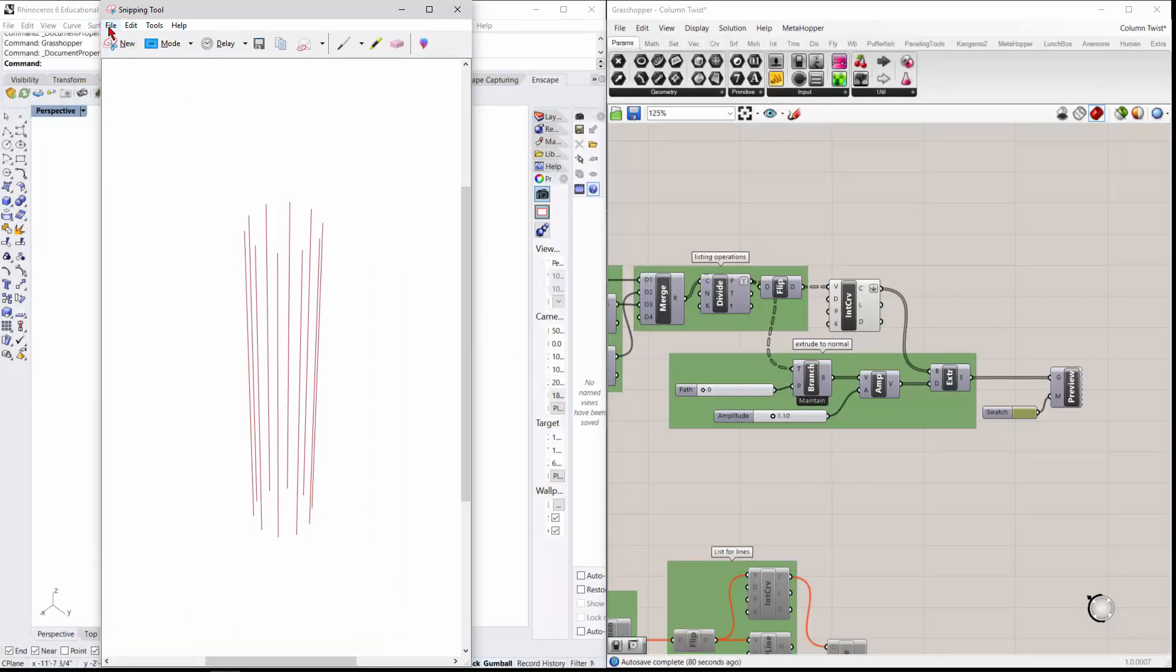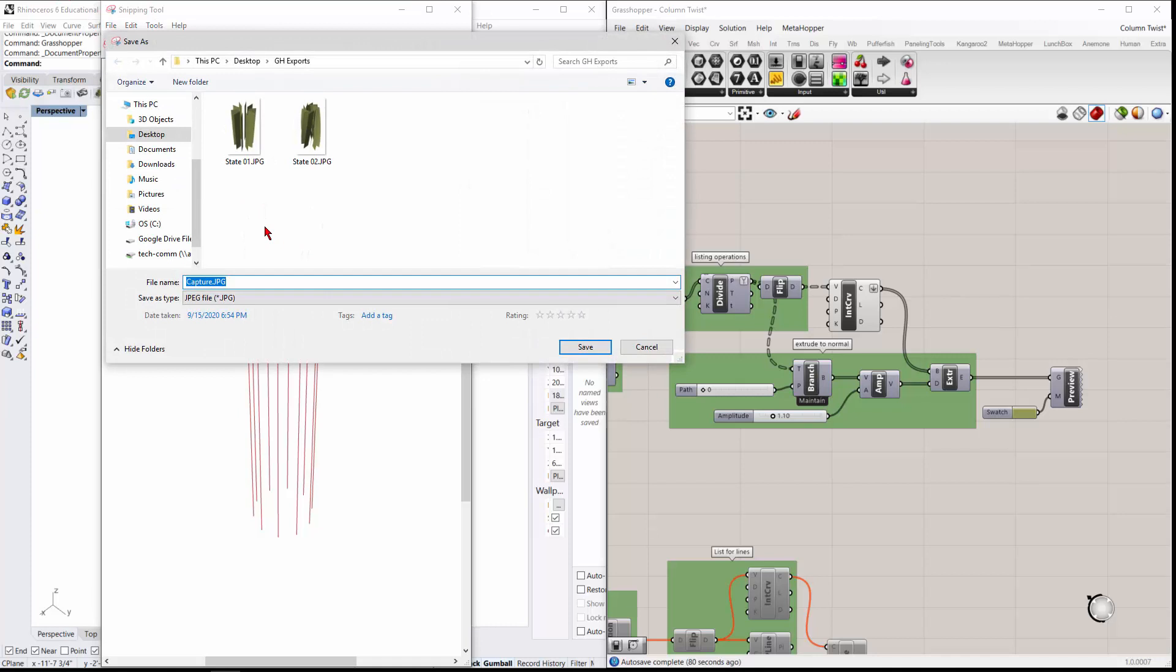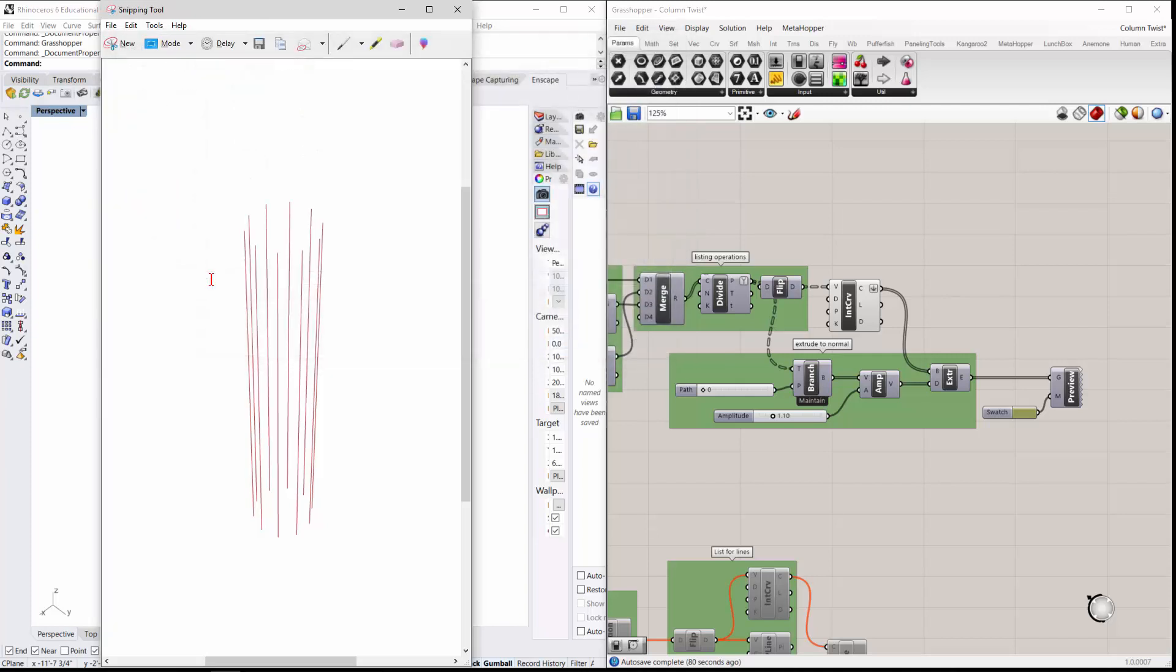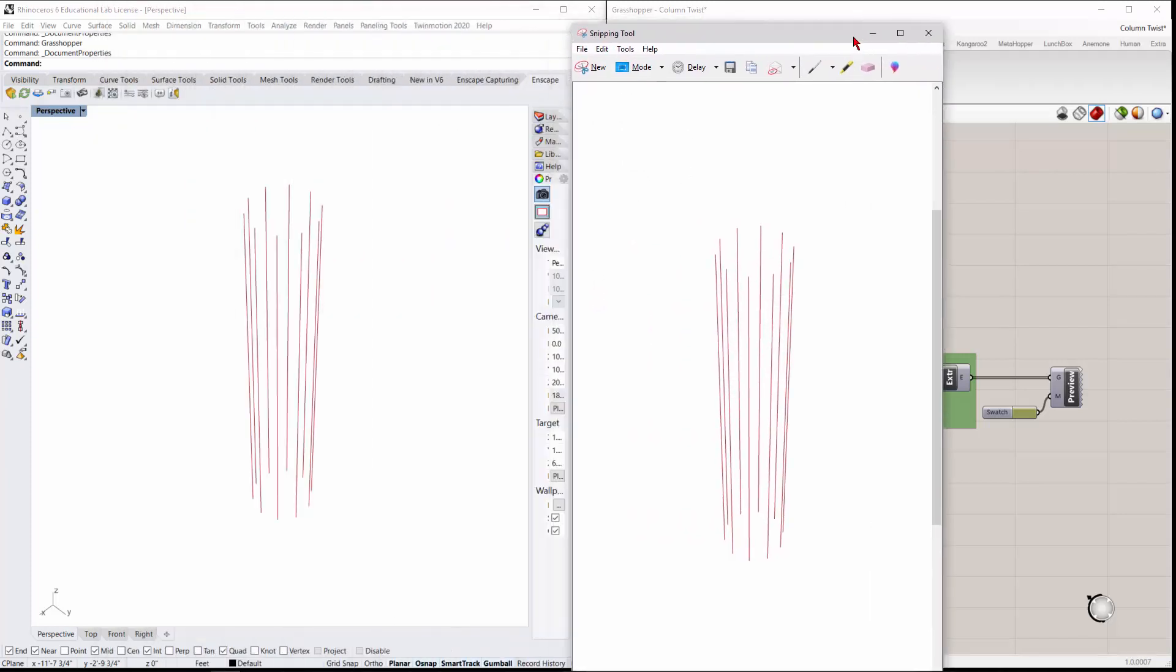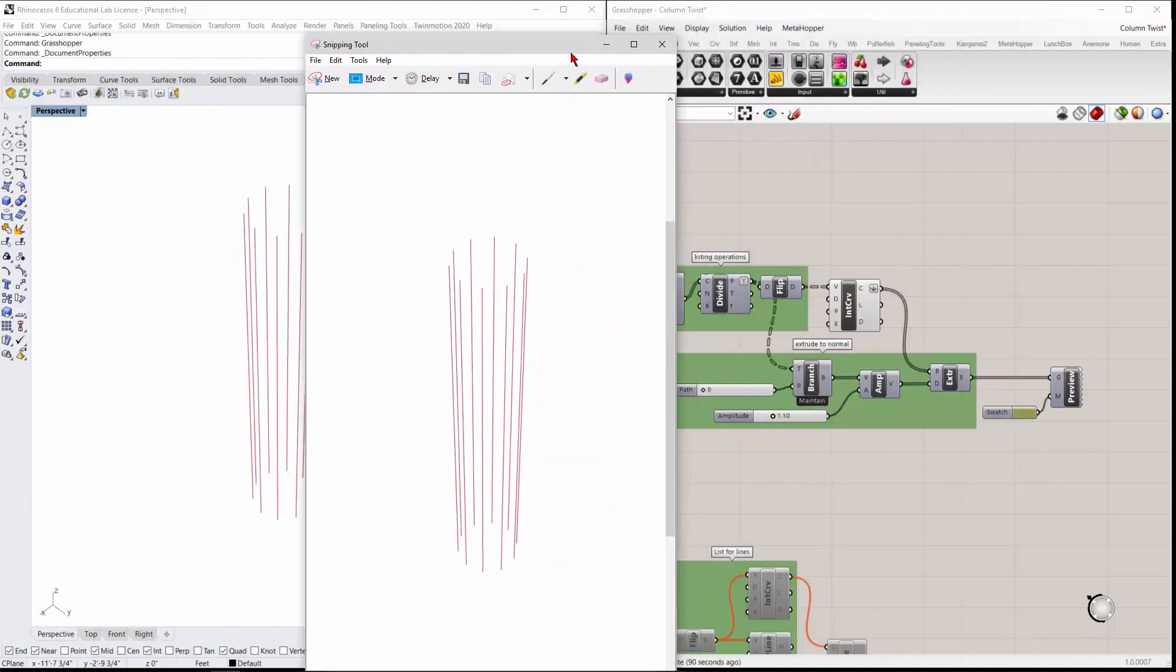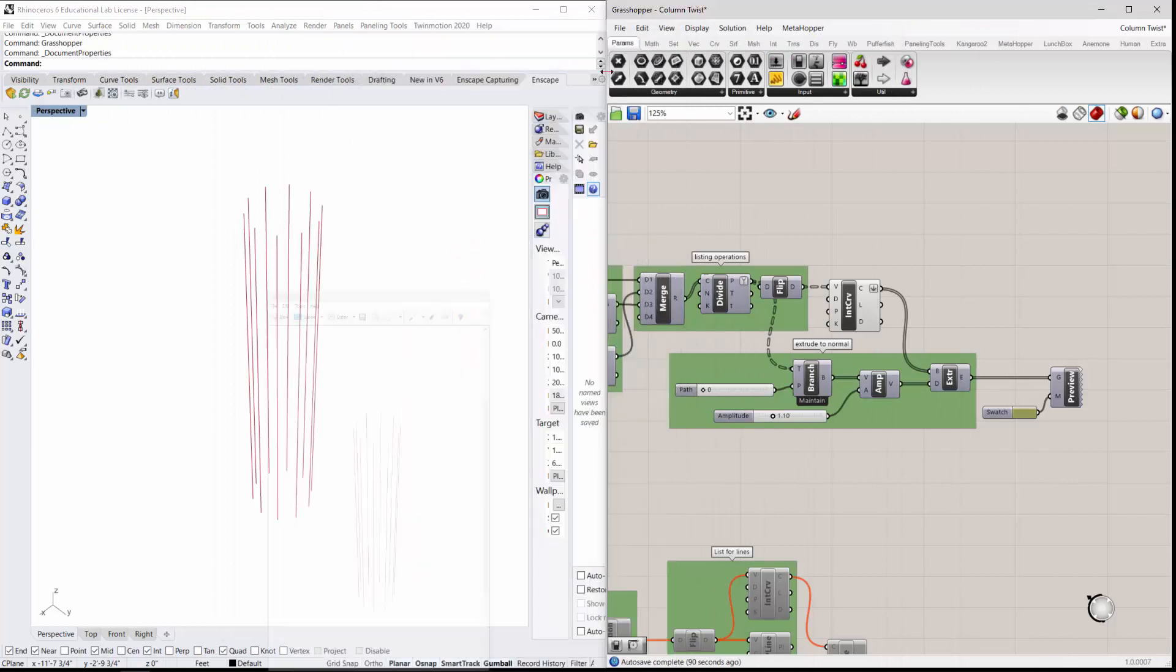And then do a file save as, and this will be state one lines. And I'll just pull that snip, minimize that snip.